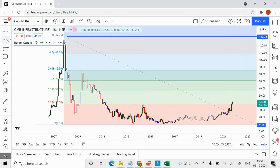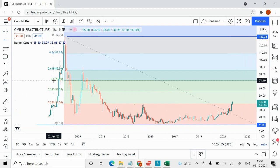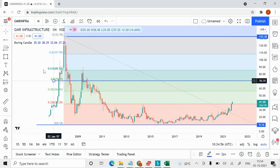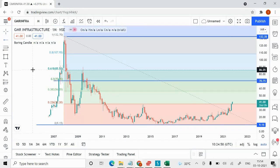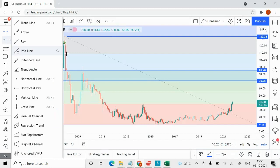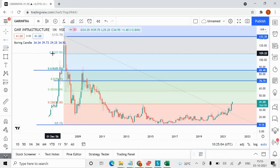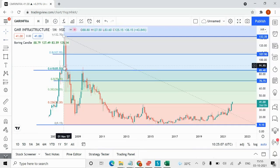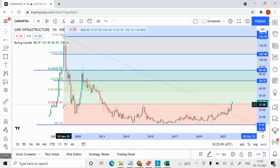Using Fibonacci, I'll mark some key levels: 50, 61.8, and the final one at 107. I'll now get rid of the Fibonacci so it doesn't confuse you.